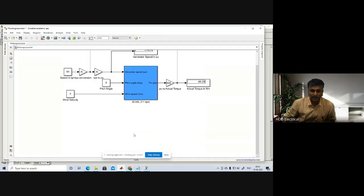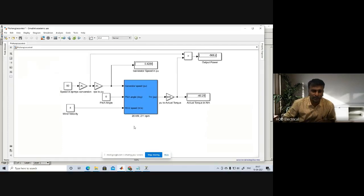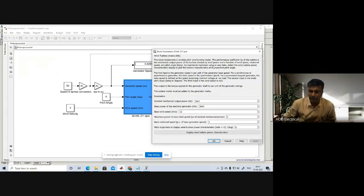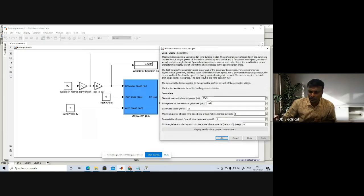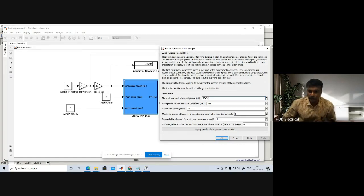Now let me take the MATLAB simulation. I hope it is very clear for visibility. From this wind turbine model in MATLAB, I have set 20 kilowatts and 211 RPM. The nominal mechanical output power is 20 kilowatts. The base power of the electrical generator, in volt-amperes, assuming a power factor of 0.9, I am writing it as 20 kilowatts divided by 0.9.